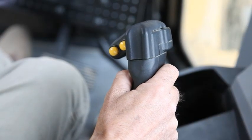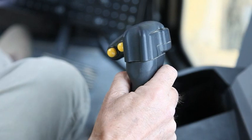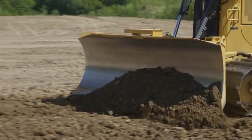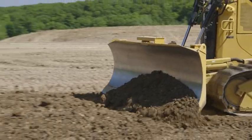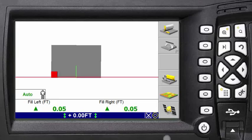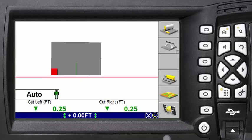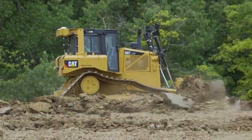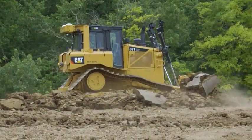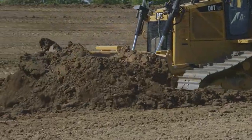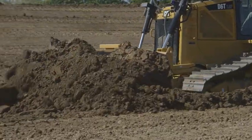When active, the operator cannot move the blade below design — CAT Grade Control will automatically maintain the blade on design. When you pull back on the blade control lever, the indicators once again show the operator is controlling the blade. Pause the video here and practice using the automatic grade control. Create an area that is on grade so you can use both armed and active modes.